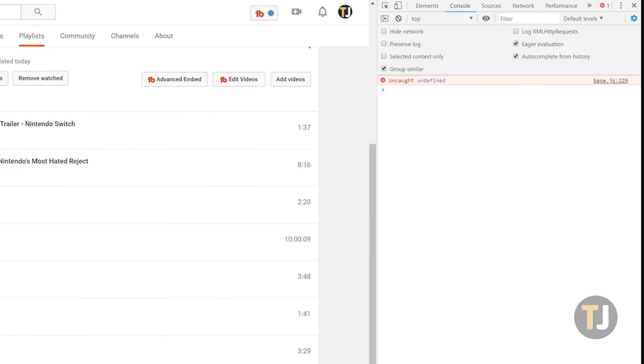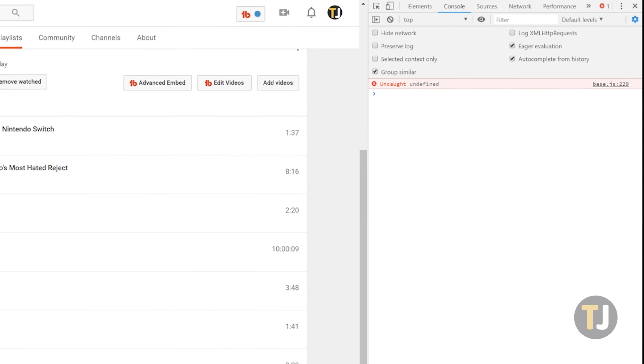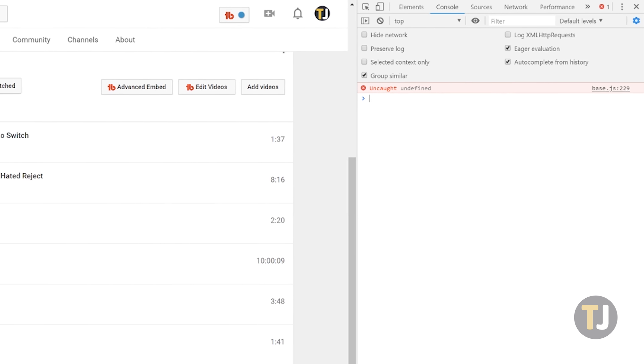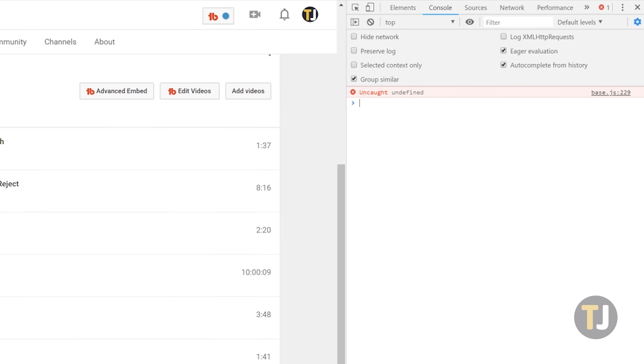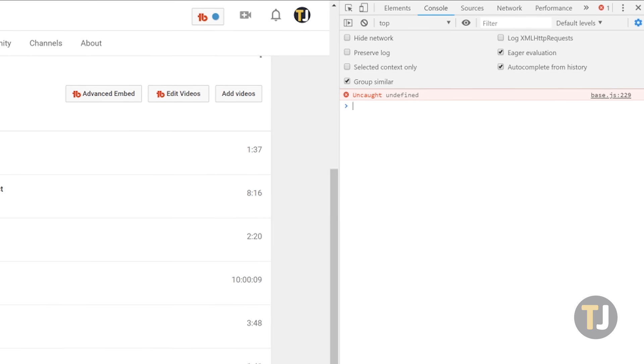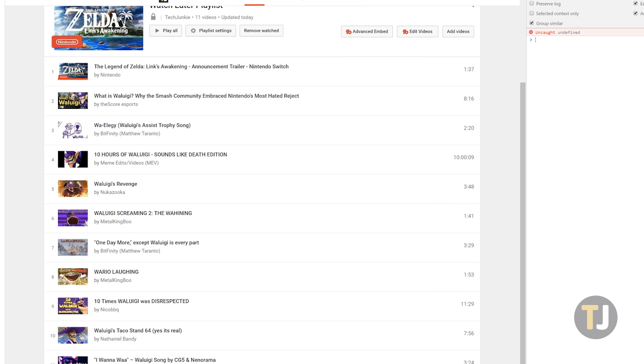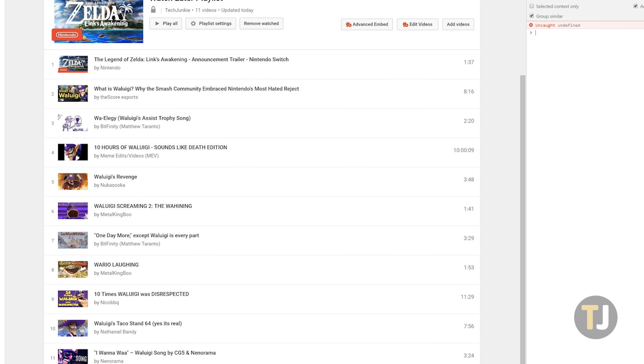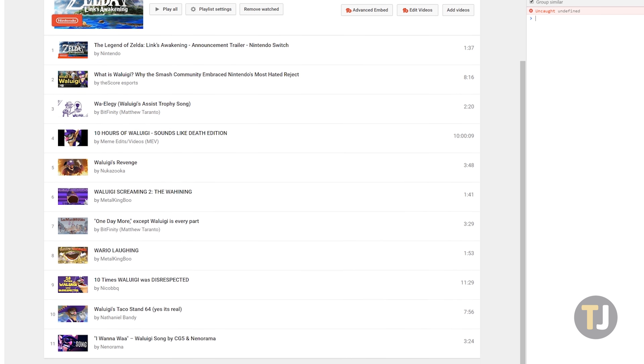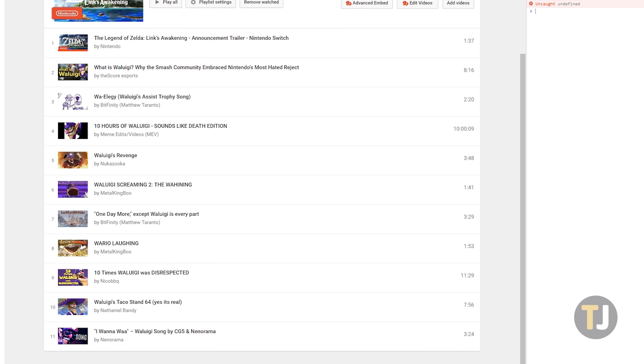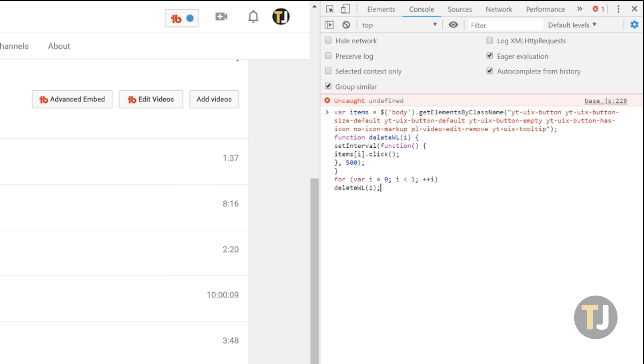Generally speaking, you should be careful when using this console to make changes to your browser. Still, this is the only way to mass delete your videos from Watch Later, so we'll be using it to input a small command into your browser.